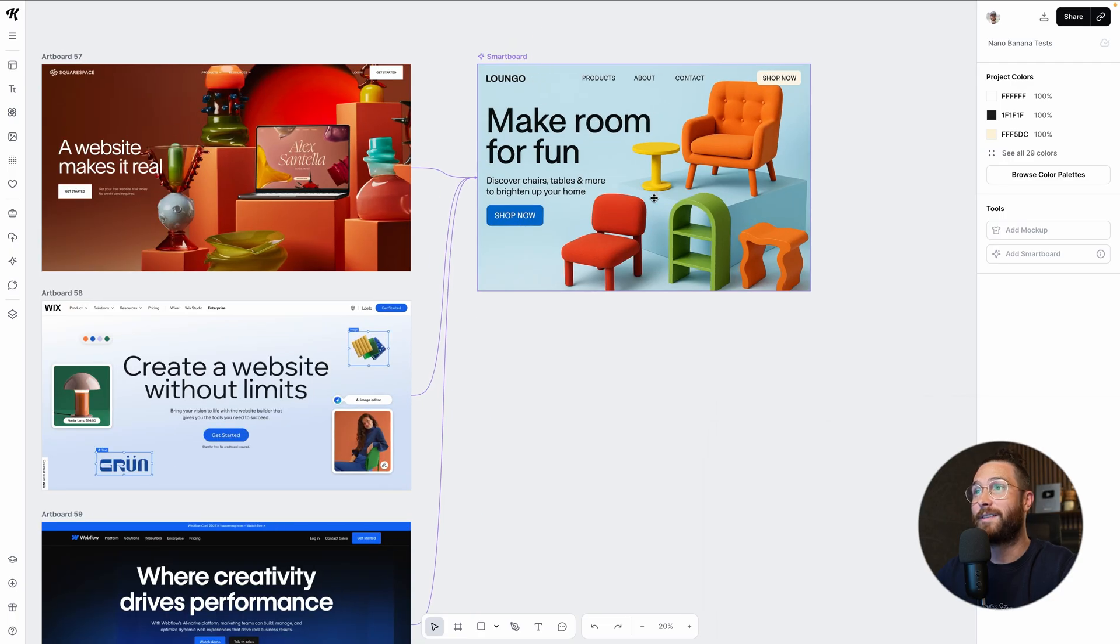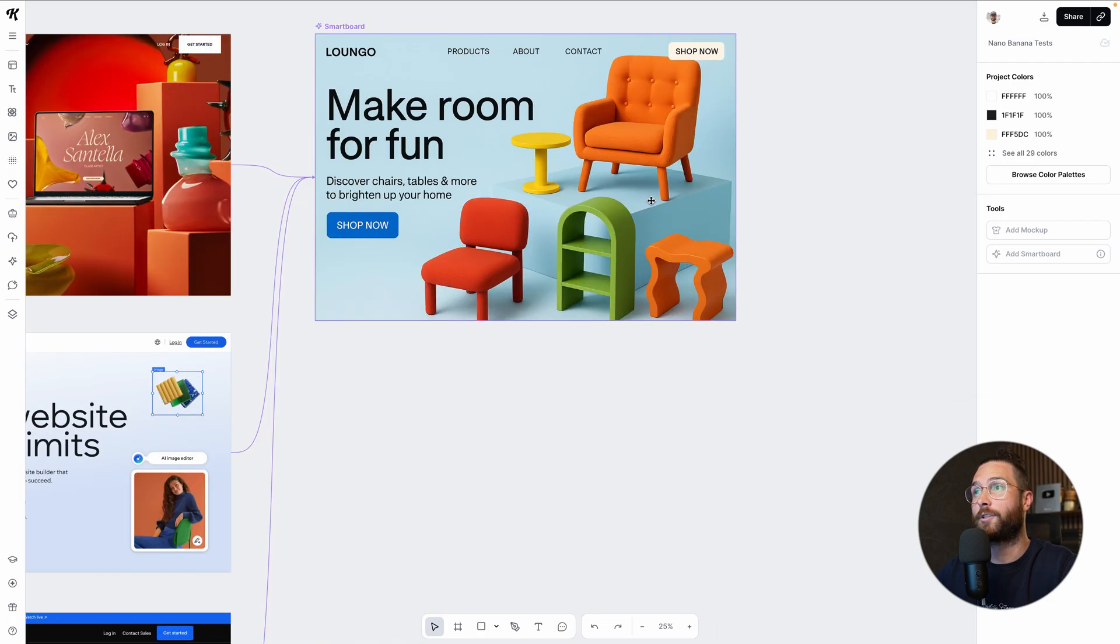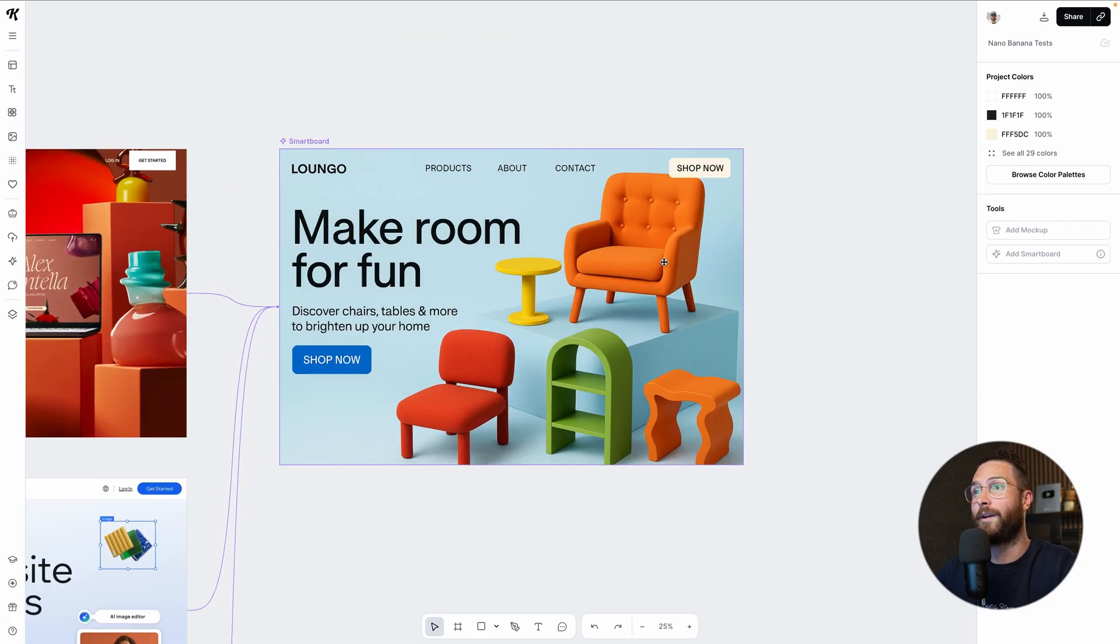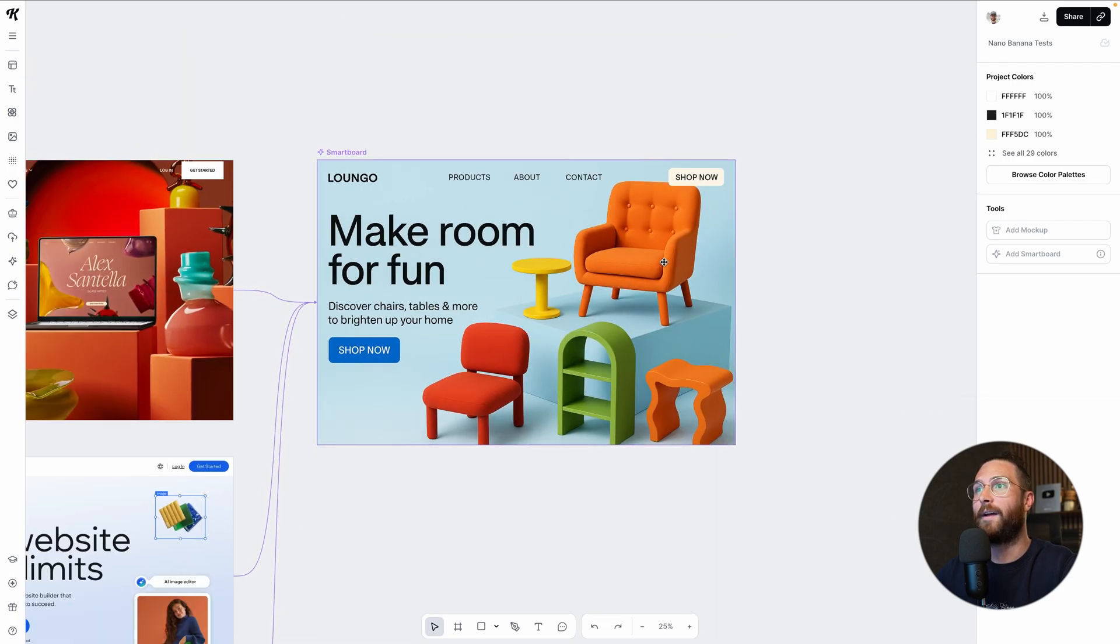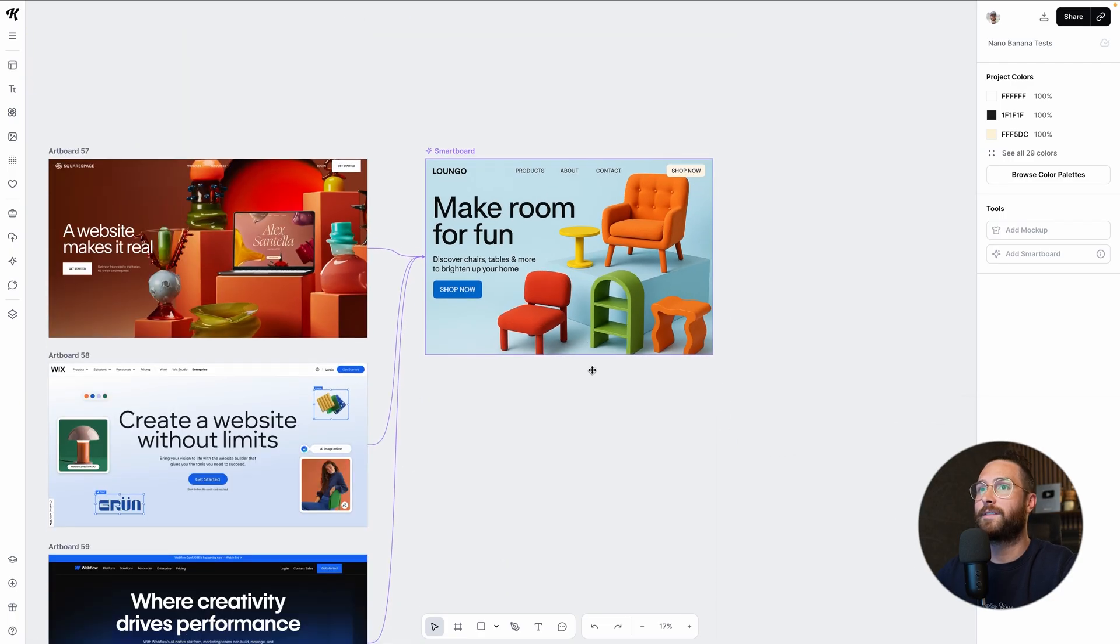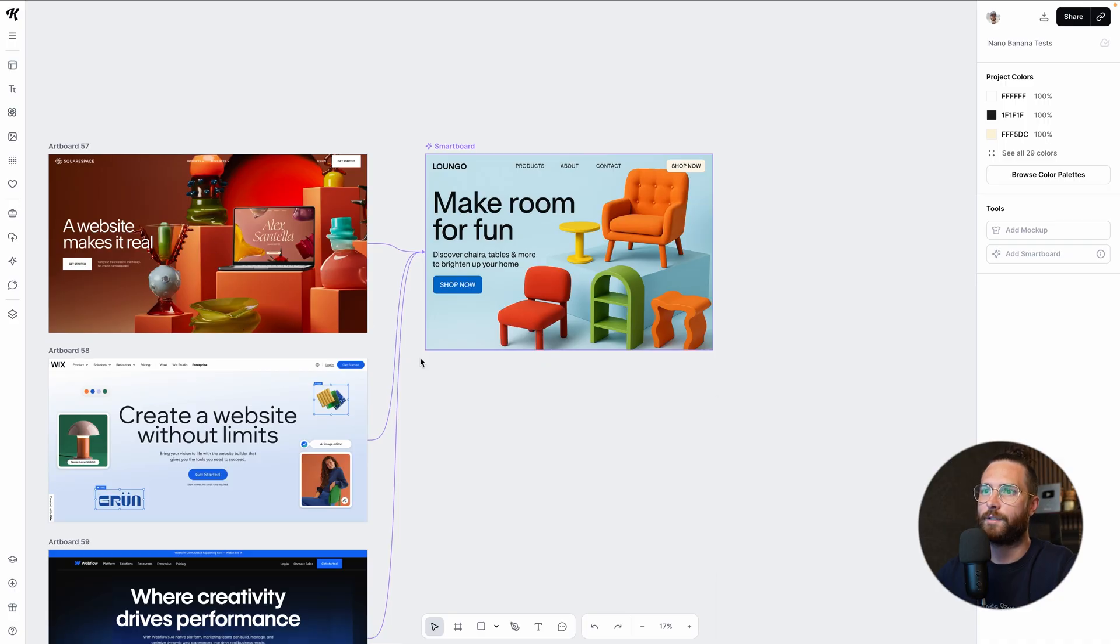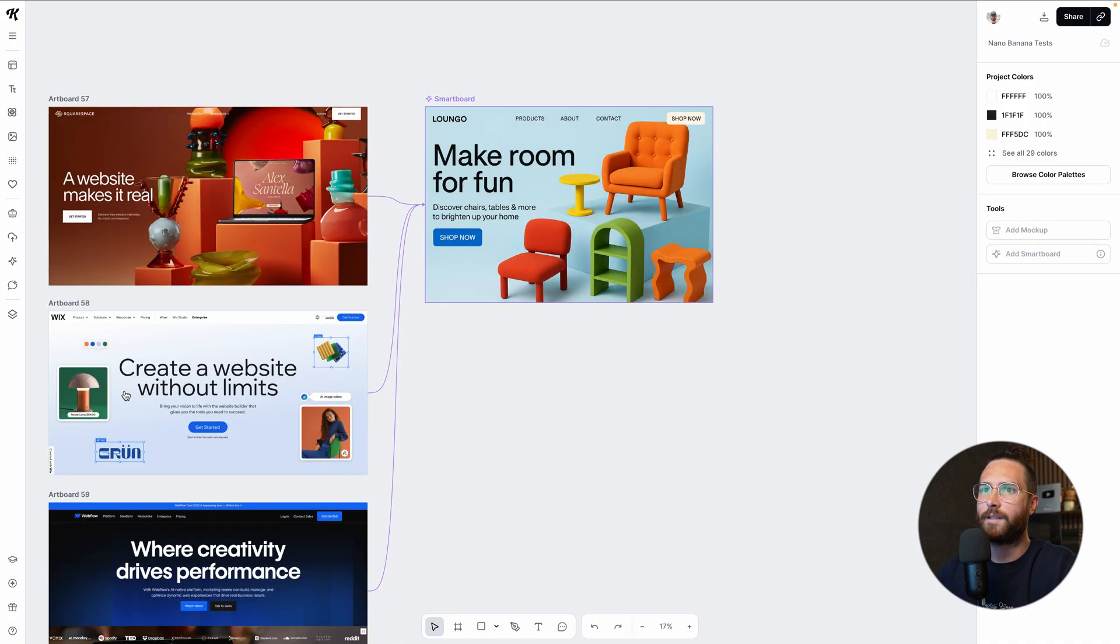And all I said was take these three references and create a new landing page for a fun furniture brand in a similar style. And this looks really cool.